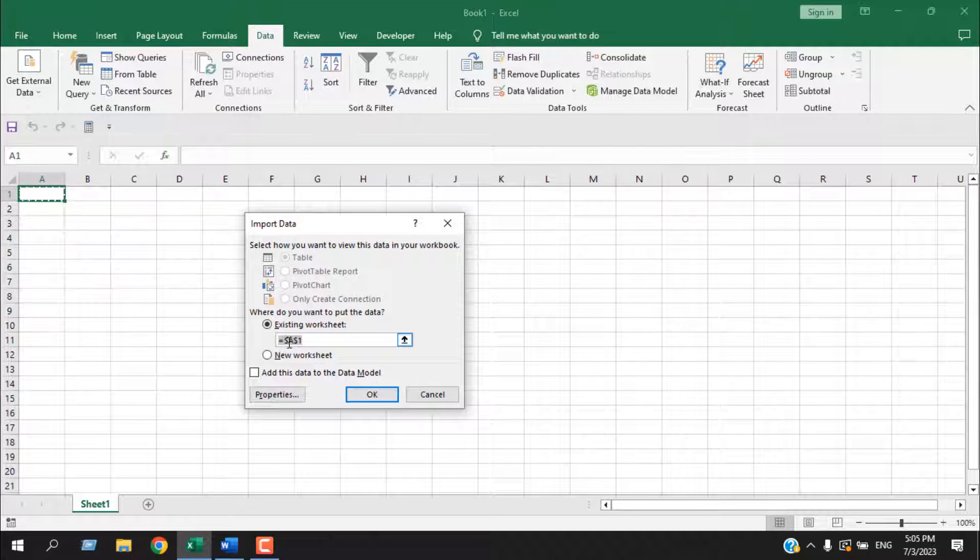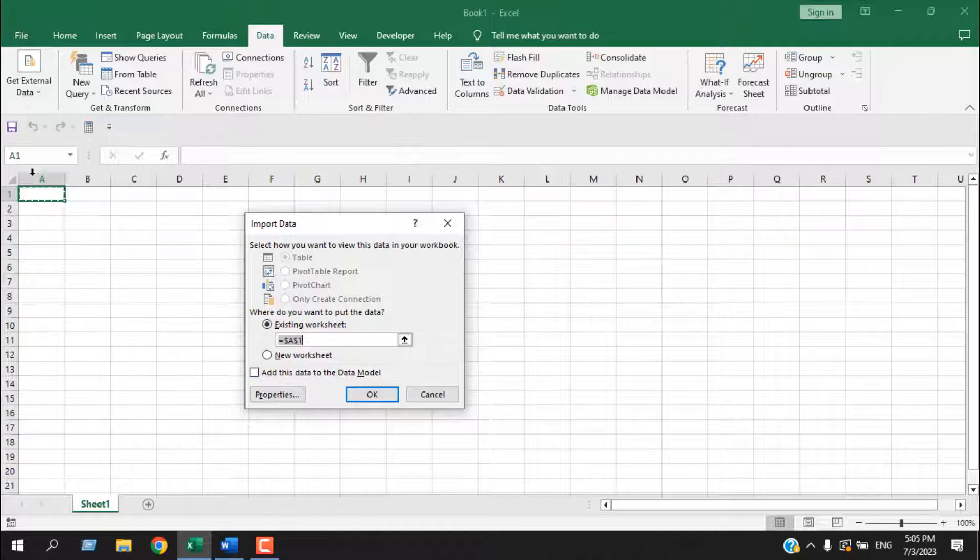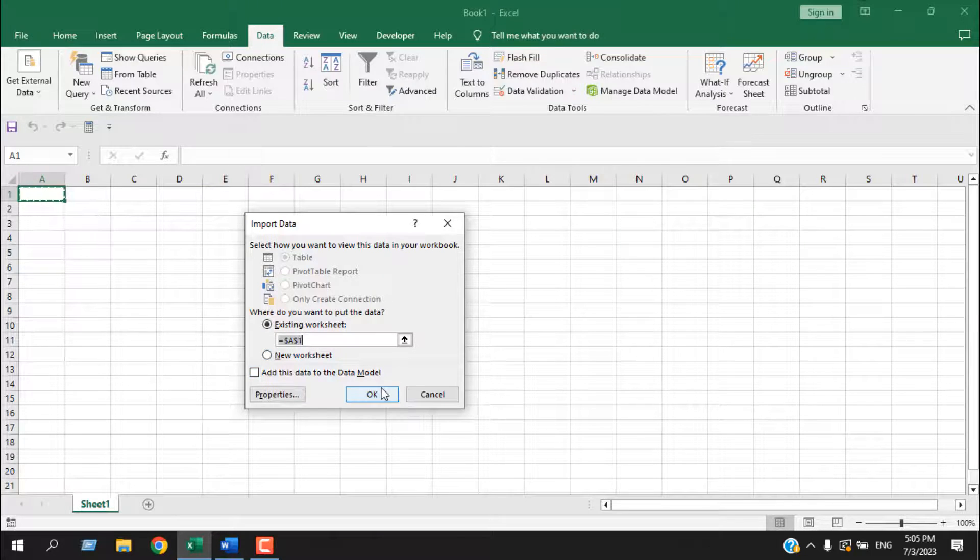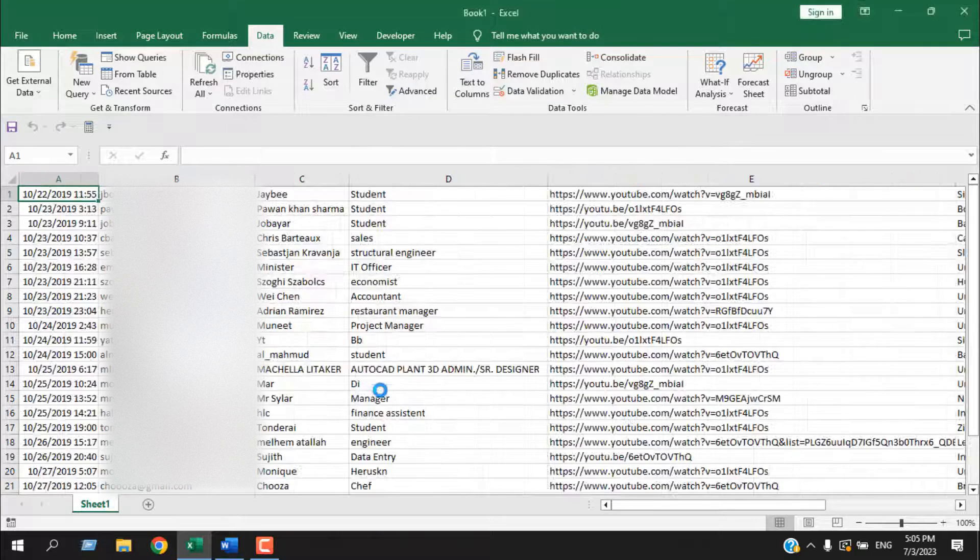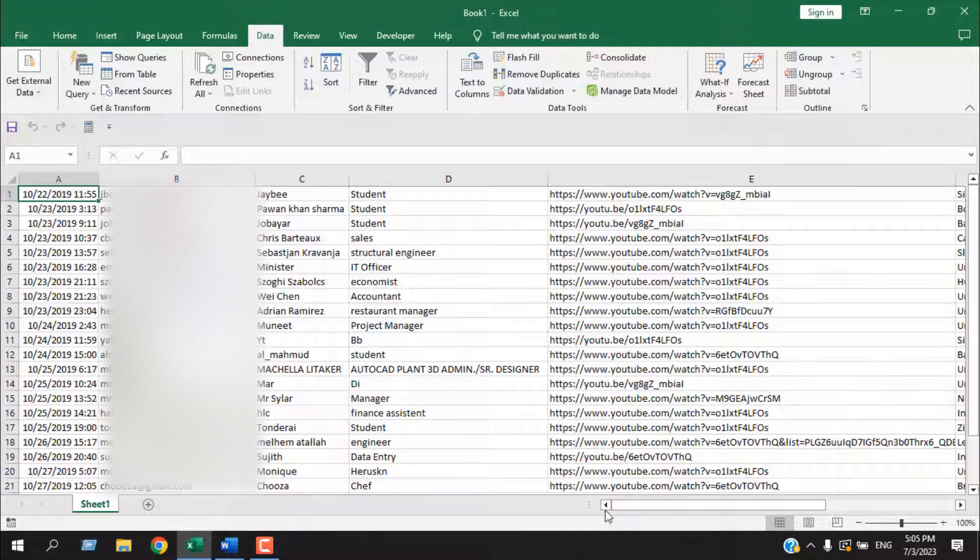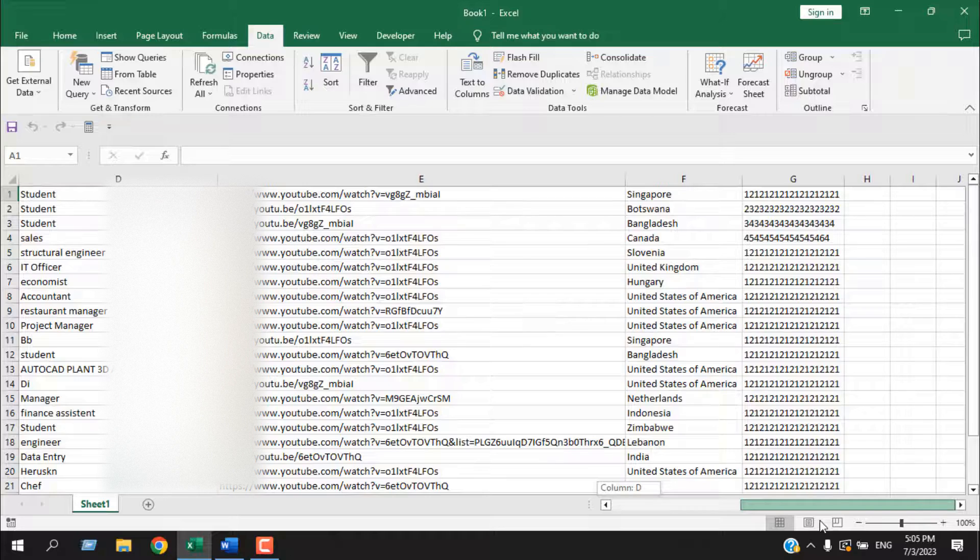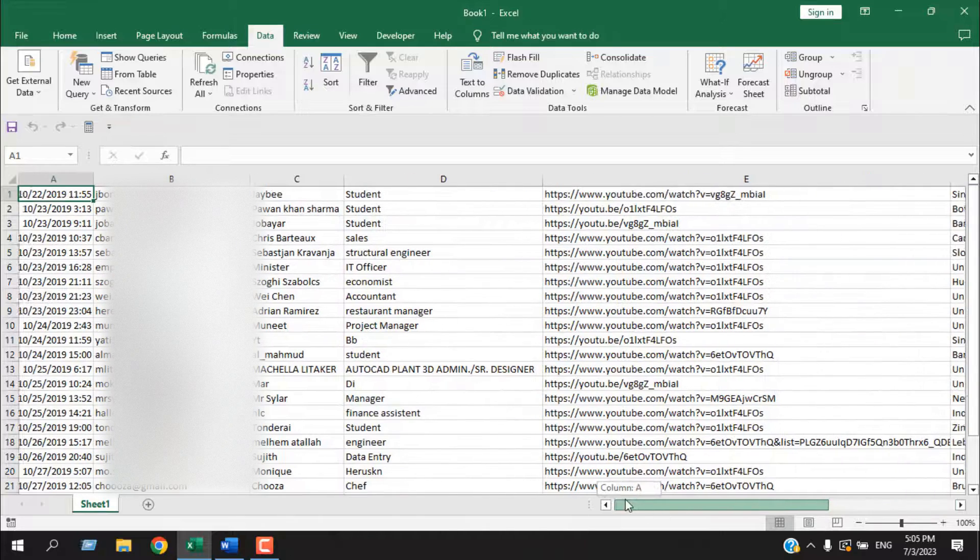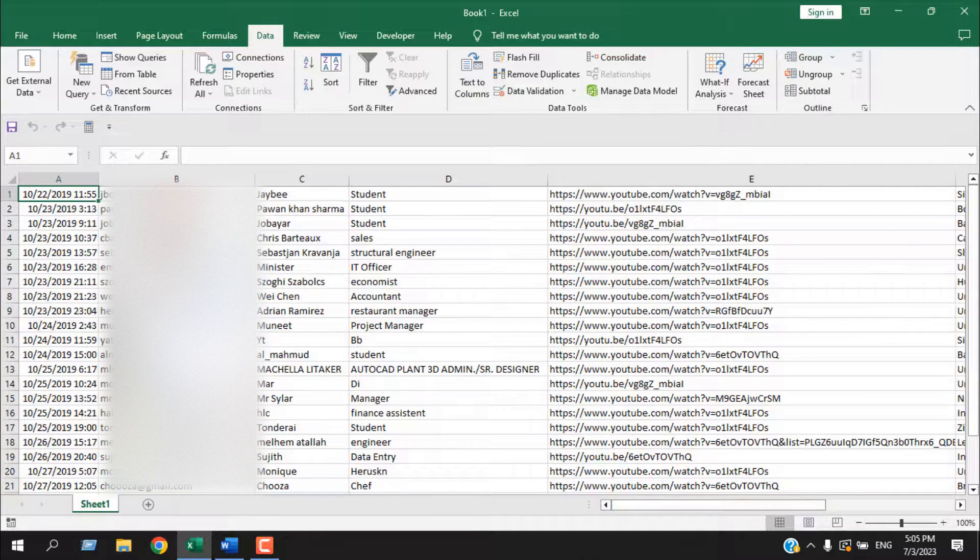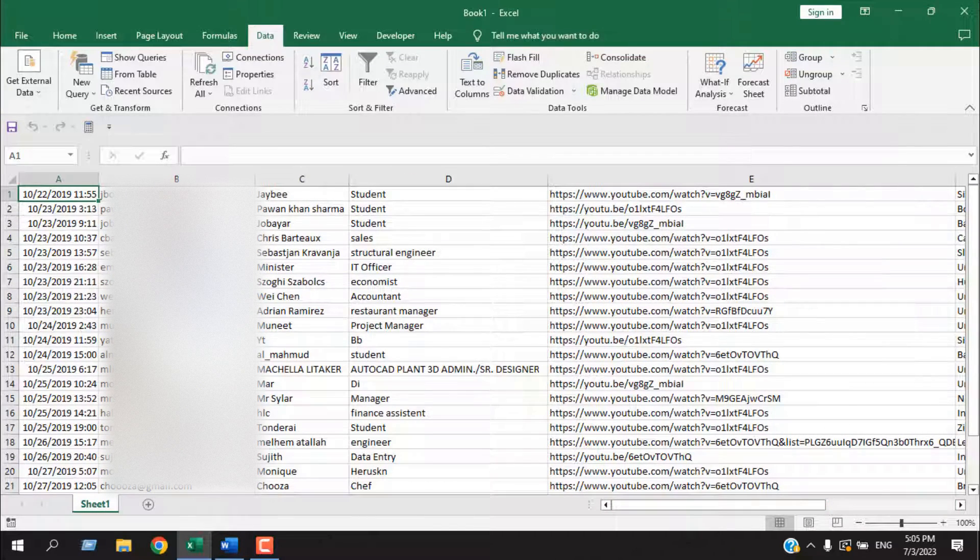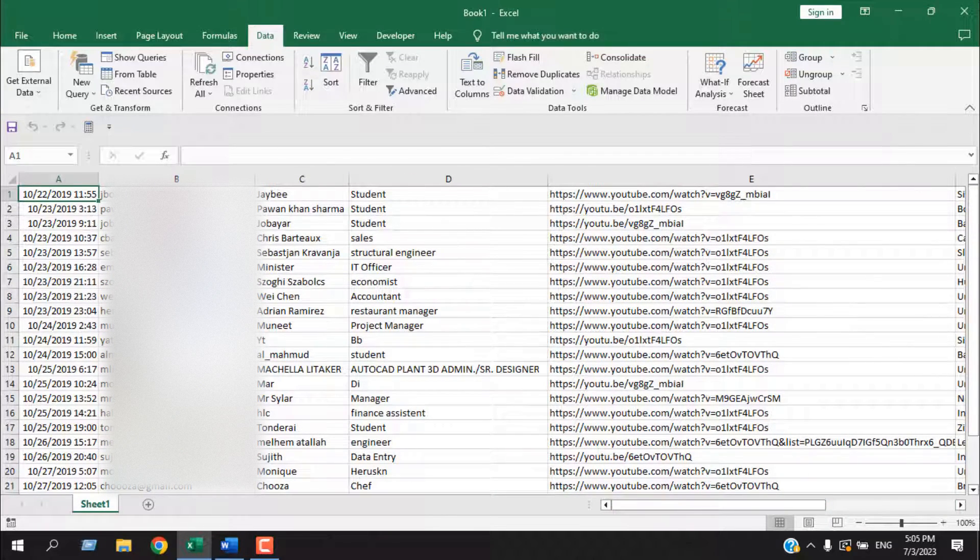Select the cell from where you want to start your data set. It's already selected in cell A1 and click OK. Done. Our data has been transferred into Excel. So this is how you can open txt file or text file in Microsoft Excel.